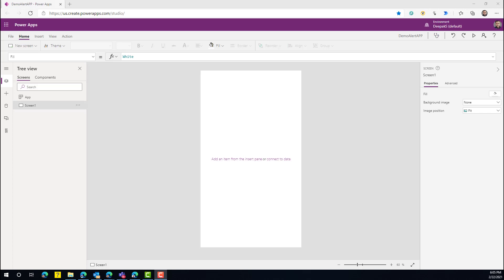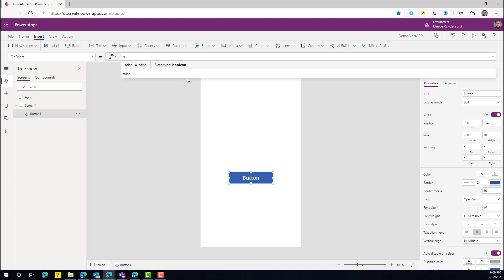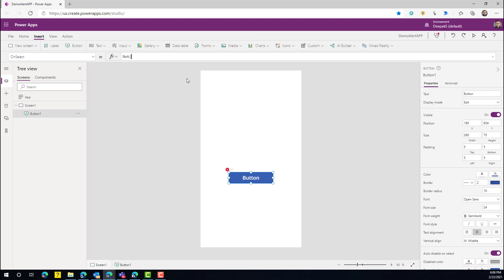Today we're going to learn how we can create a notification component in Power Apps. But before that, let's see what comes out of the box. In Power Apps, we have something called Notify — it's a function that allows us to display a notification.